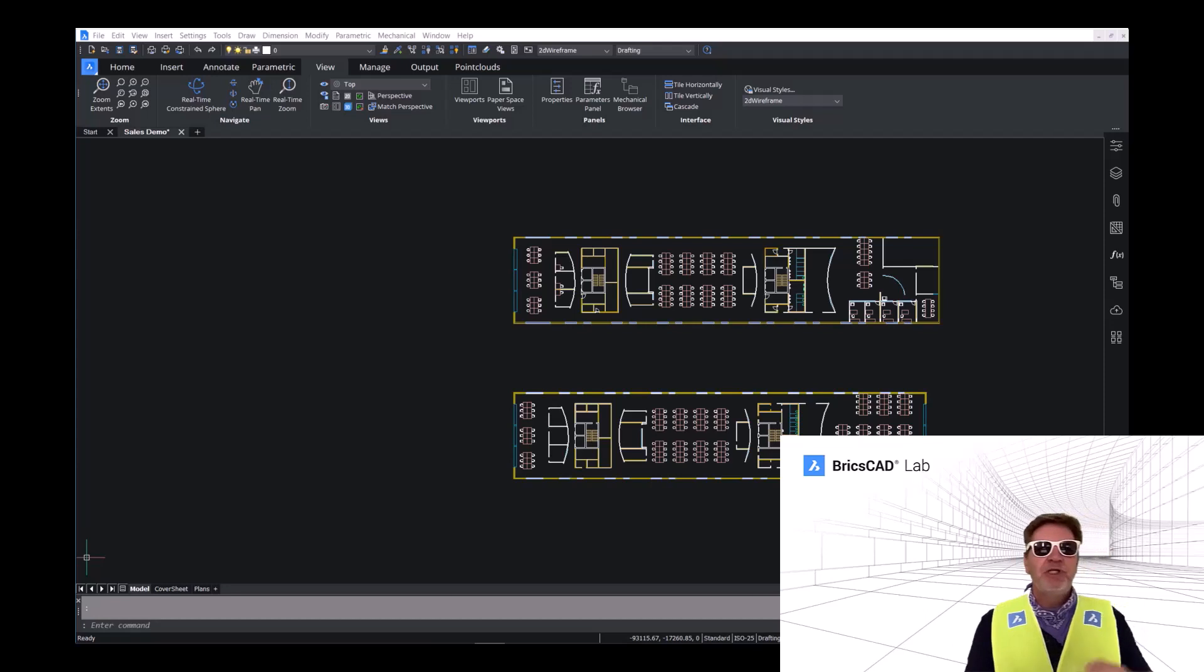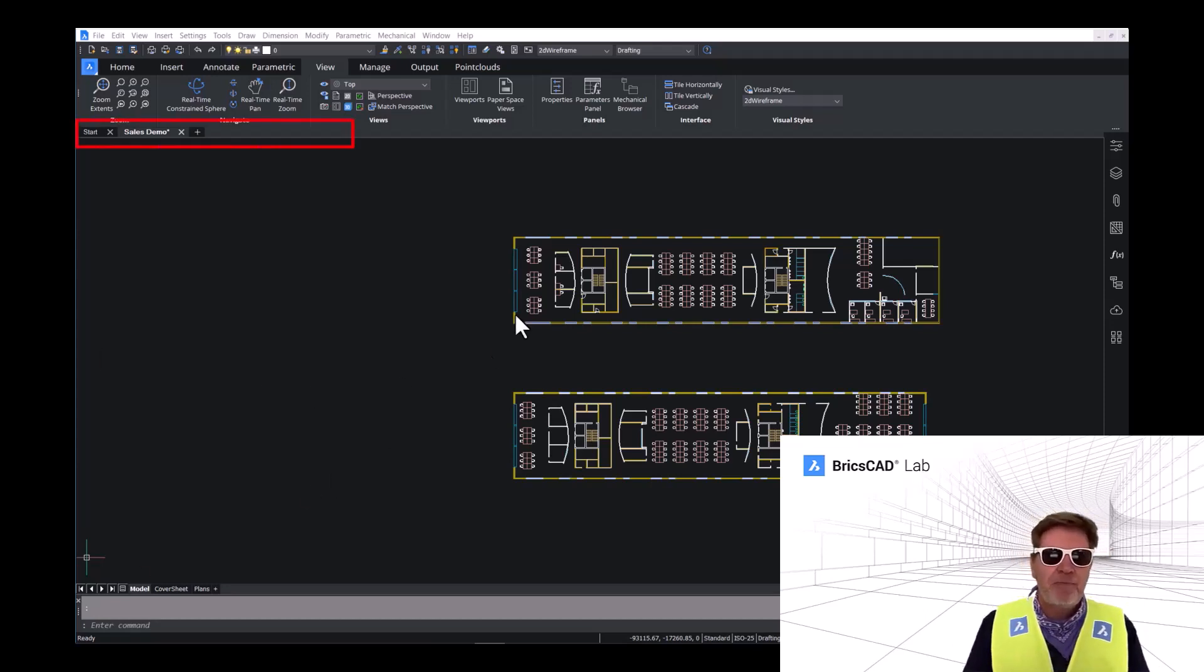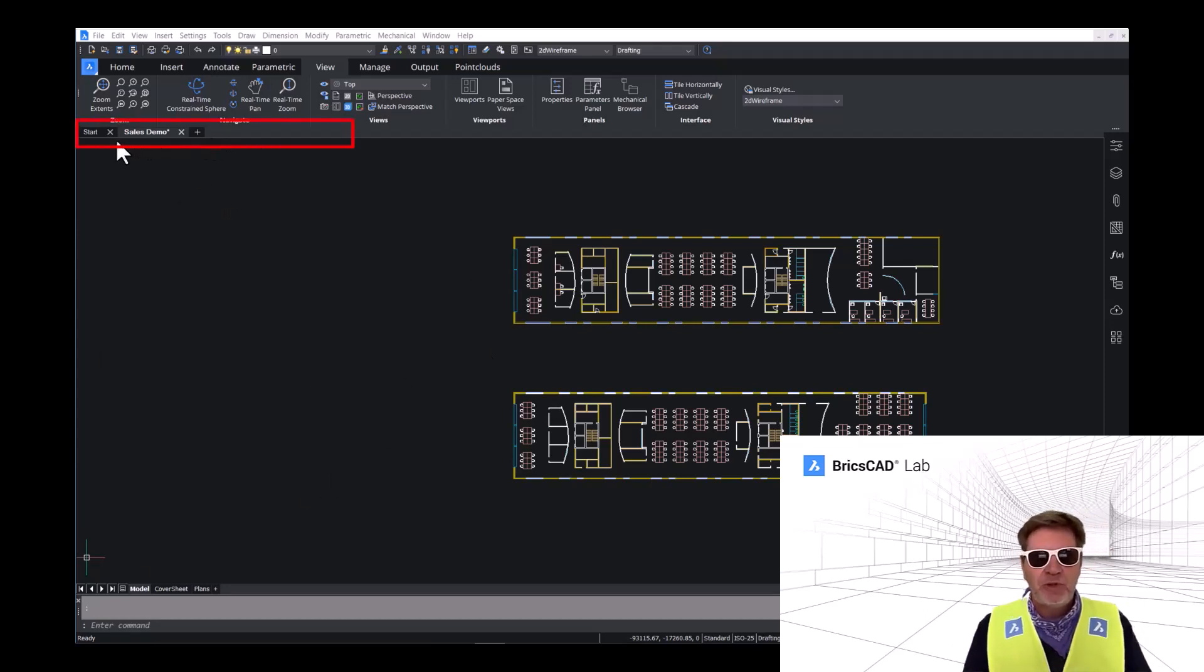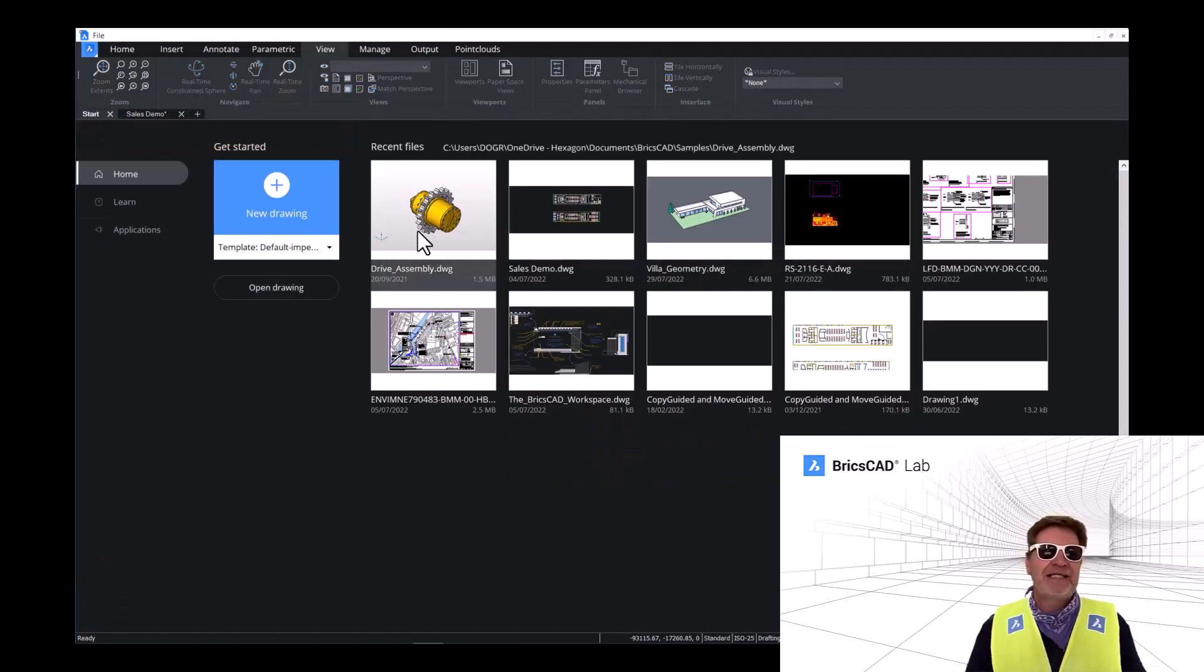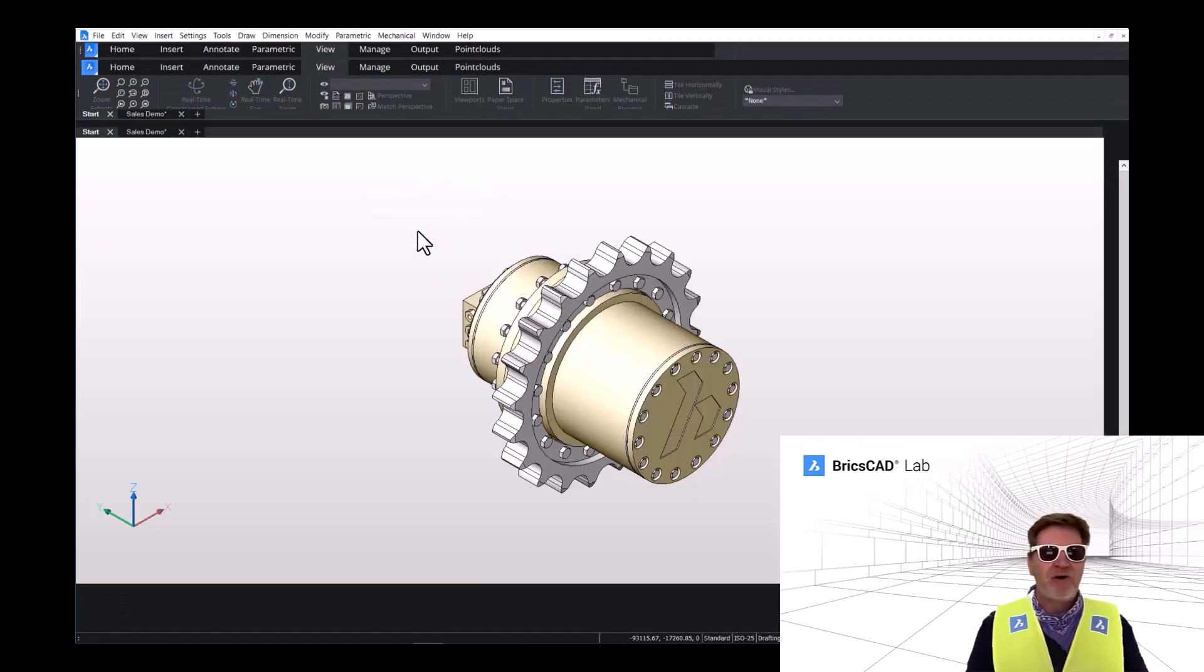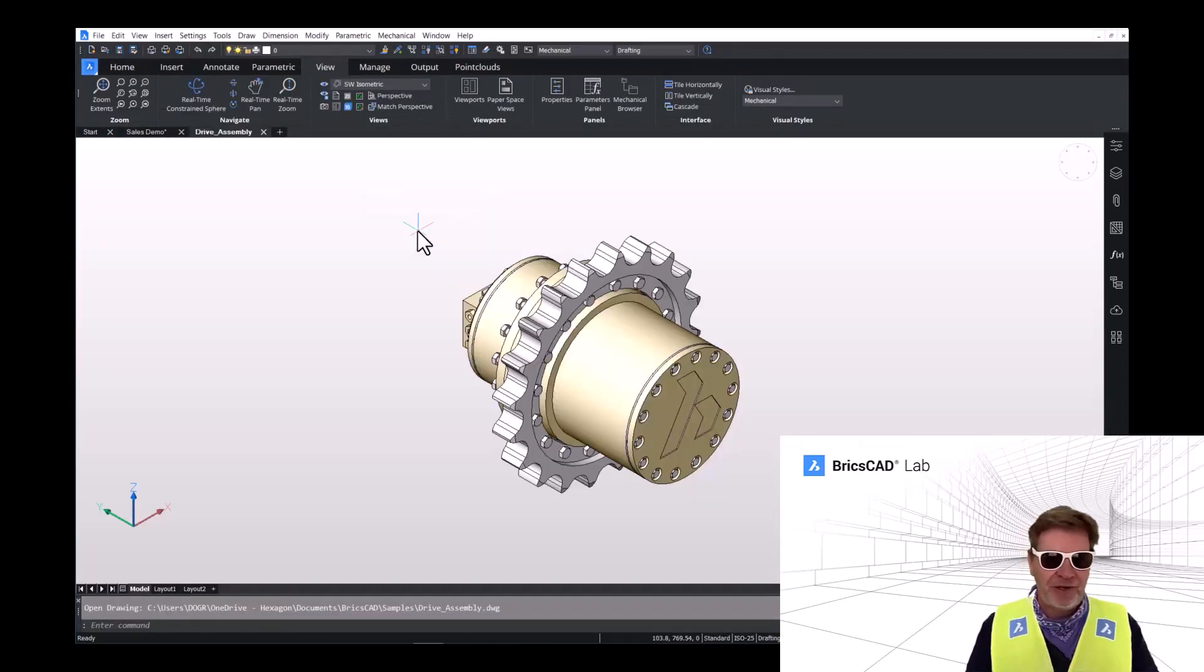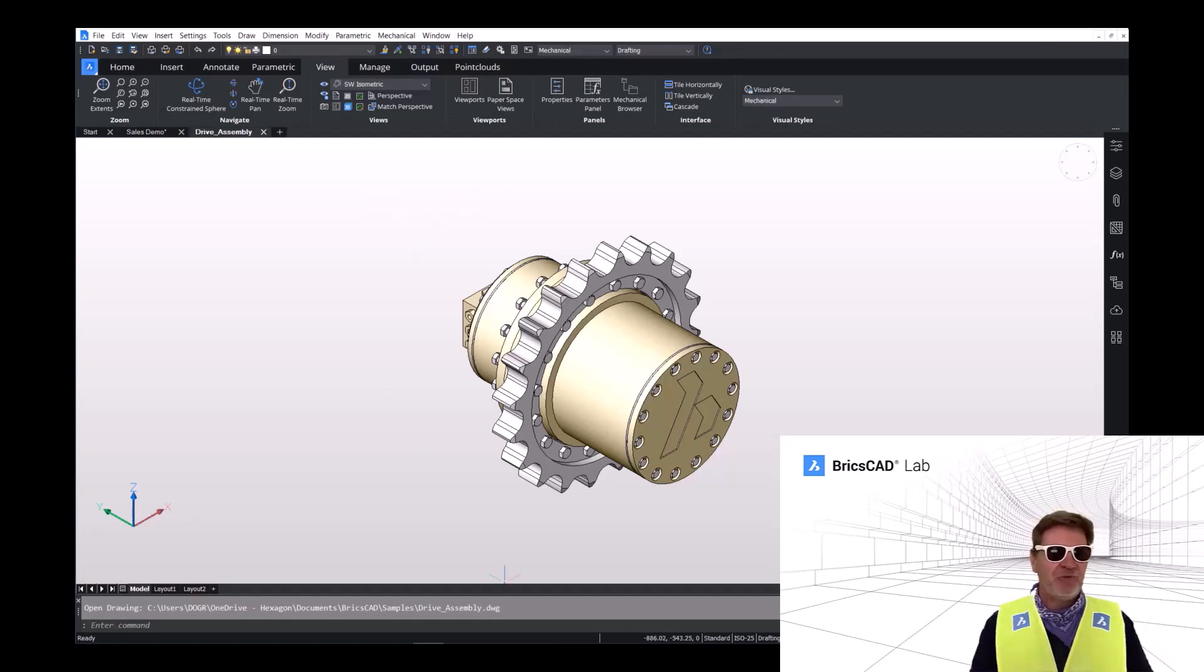So we're going to use the drawing tab up at the top to go back to the start menu really quick and pick our drive assembly. How easy is that to go and get models from anywhere in your network, anywhere in your recent file.